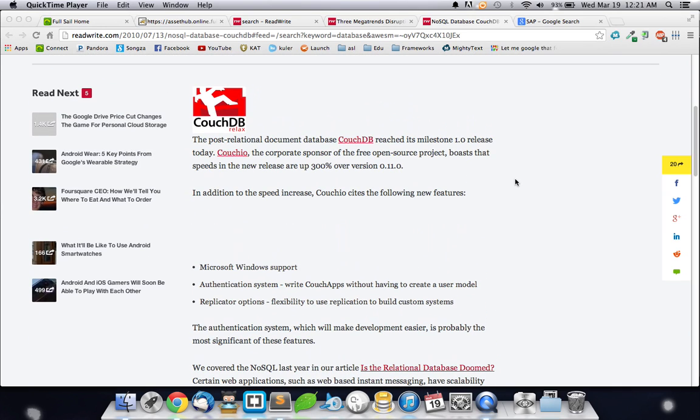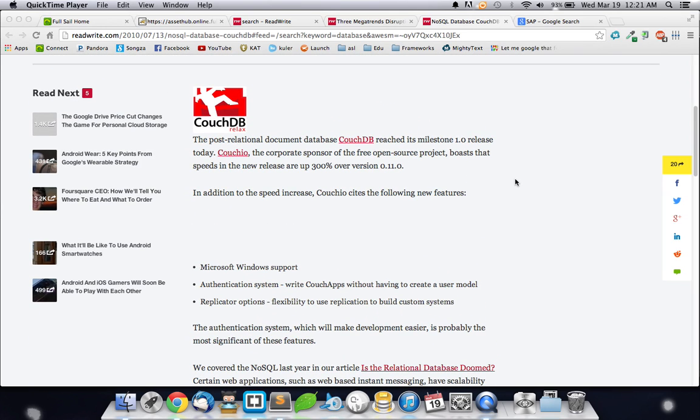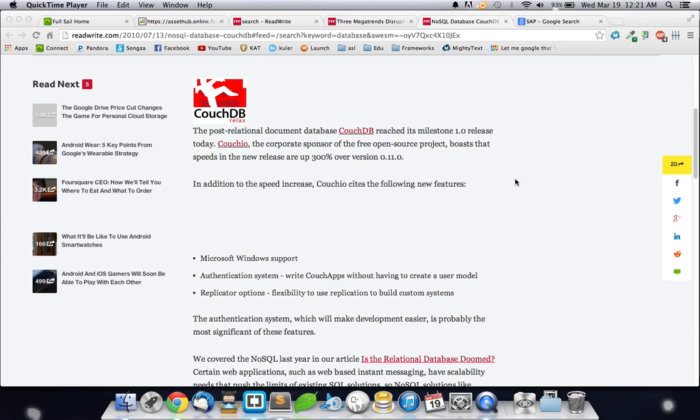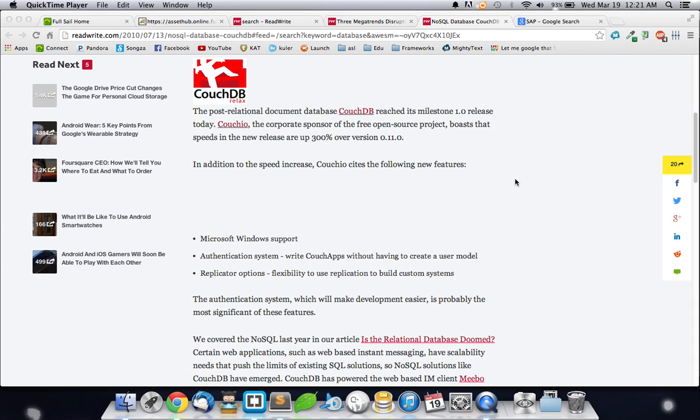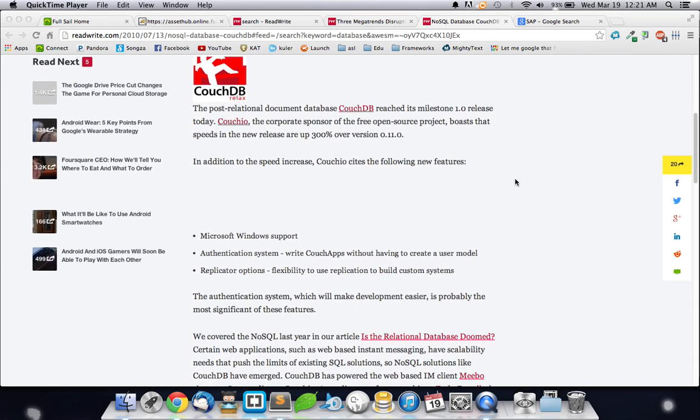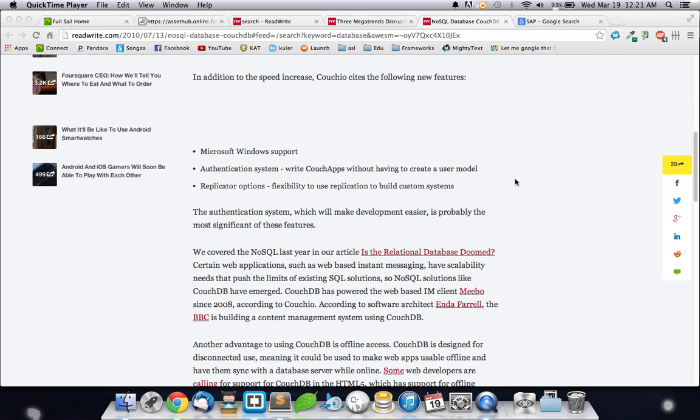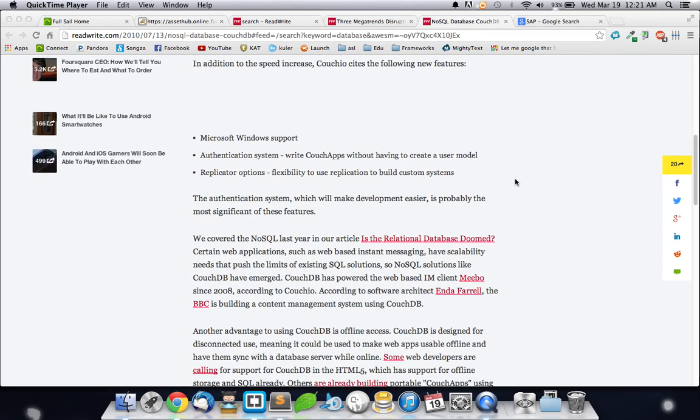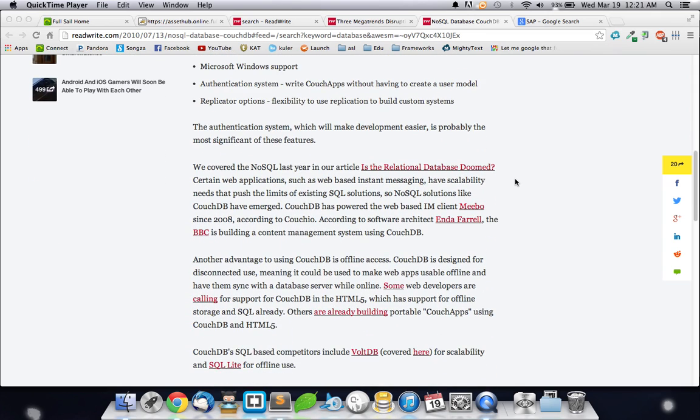In the post-relational database, it apparently will, in addition to its increased speeds, have support for Microsoft Windows, an authentication system, and replicator options for flexibility.